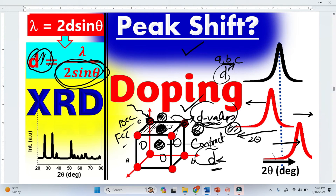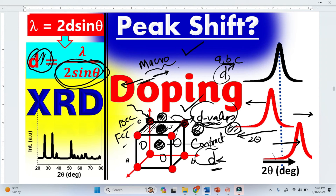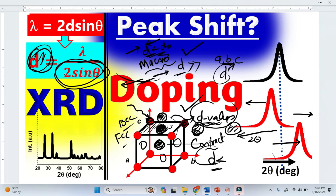Because of doping, there is a strain in the material — specifically macro strain. If there is tensile strain in the material, we have a greater d-spacing, d is greater than the original. So the peak shifts toward the left. If there is compressive strain, we will have a d-spacing less than the original d-naught. Smaller d means greater 2-theta, and the peak will again shift toward the right.